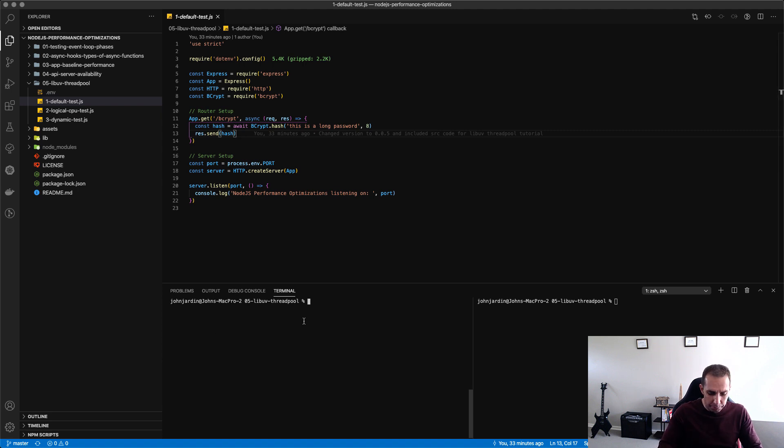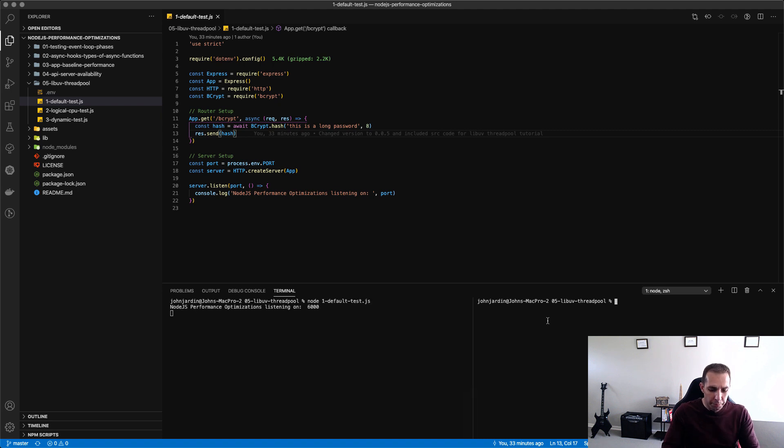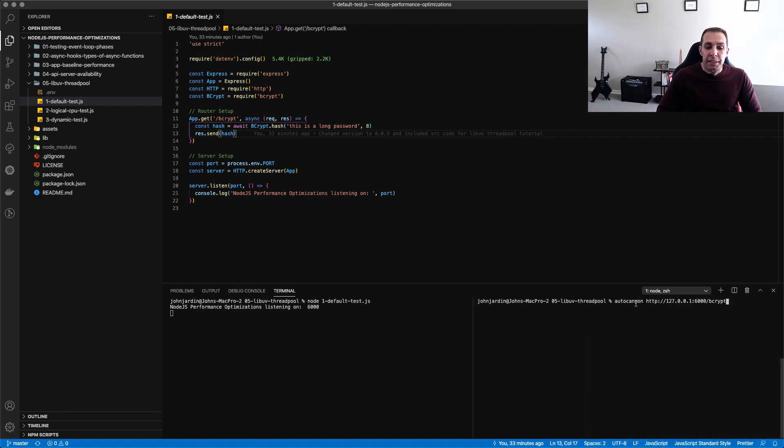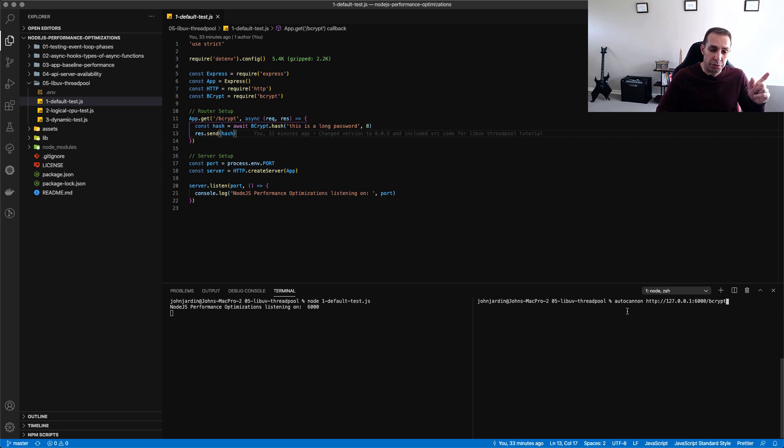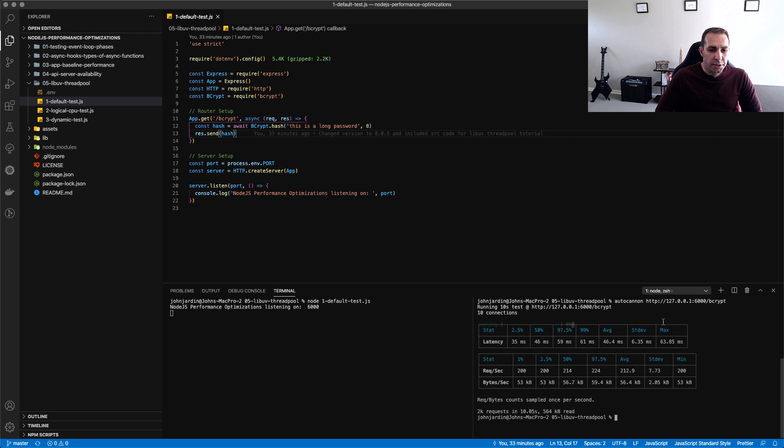So for our first test I'm going to start up this JavaScript file and I'm going to run AutoCannon on this side and I'm going to point it to this endpoint and I'm using the default configurations for AutoCannon. So what this is going to do is it's going to run 10 concurrent users for 10 seconds and it's just going to load test this URL.